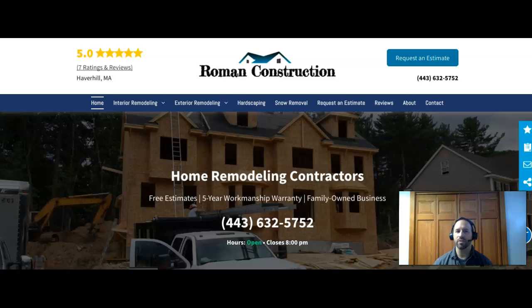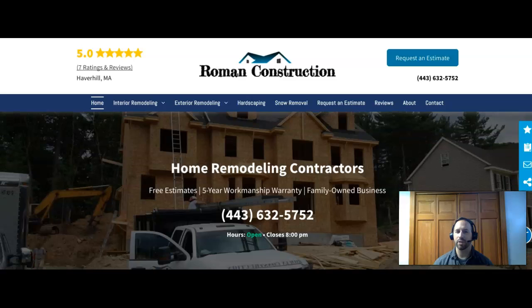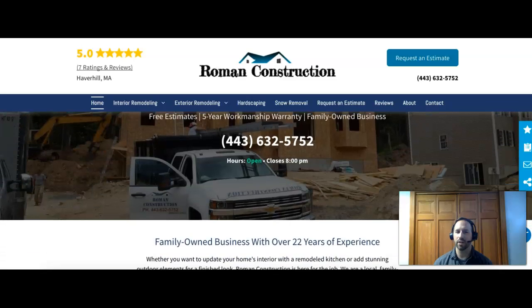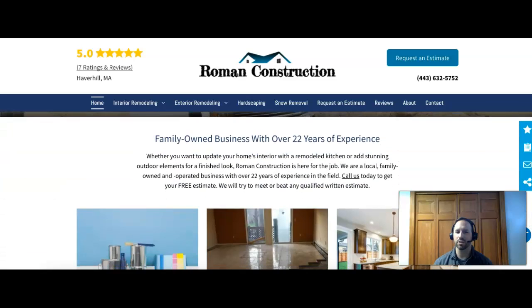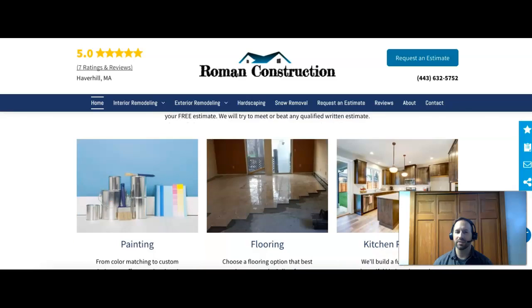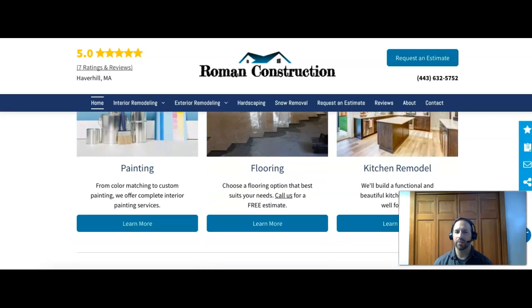First thing we'll talk about is content. As you can see, I'm on your home page. You guys have some really nice links up here to get to all of your information, which is pretty user-friendly. You guys have some projects you've done here with your contact information, a little bit about your business, some of the services that you guys do offer.